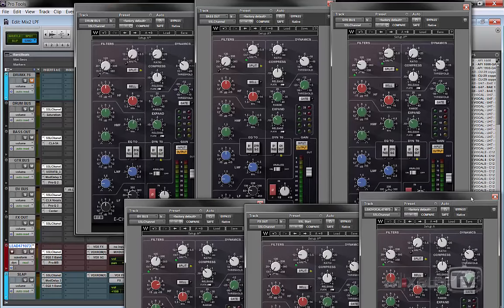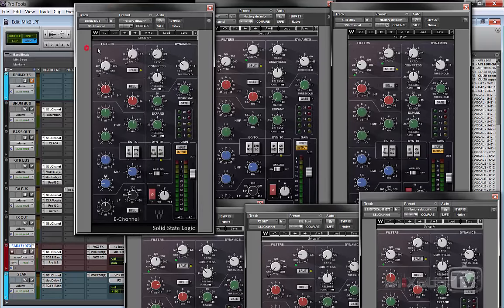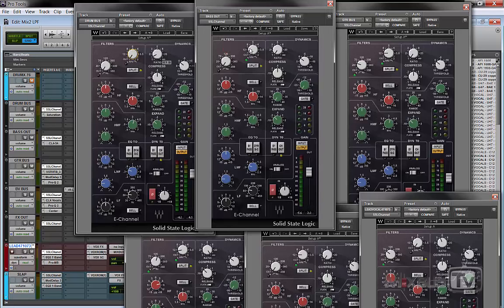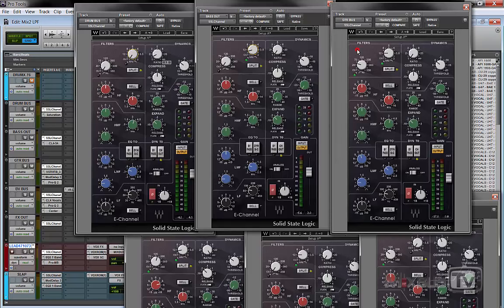For example, here I have the drum bus is open all the way. So this is one of my brightest elements. Then I have the bass and I have a low-pass filter of 15k. Then I have the guitar bus and I have a low-pass filter of 12k.